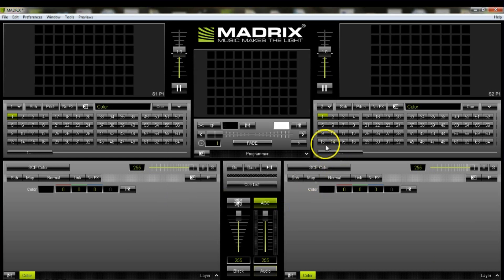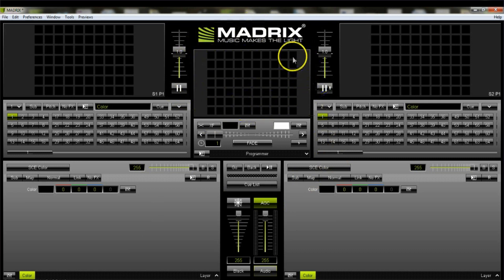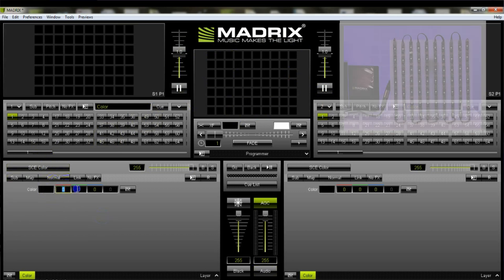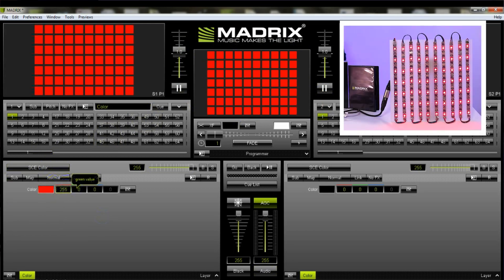Now you will see that the visualizer has changed to something that looks more like our screen. So now we can test it — we'll do a simple color test. We'll put the value of red and you'll see it just turns red, which is great.